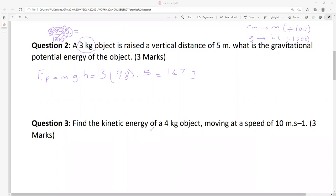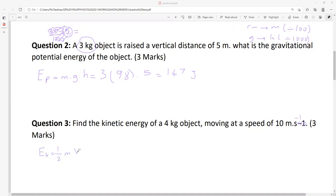Calculate the kinetic energy of a 4 kg object moving at a speed of 10 meters per second. Formula: EK equals half mass times V squared, or MV squared over two. Now we are writing our numbers — 4 kg, that's fine. Meters per second is okay. If you see kilometers per hour, you'd have to convert, but in this test we are not asking that.